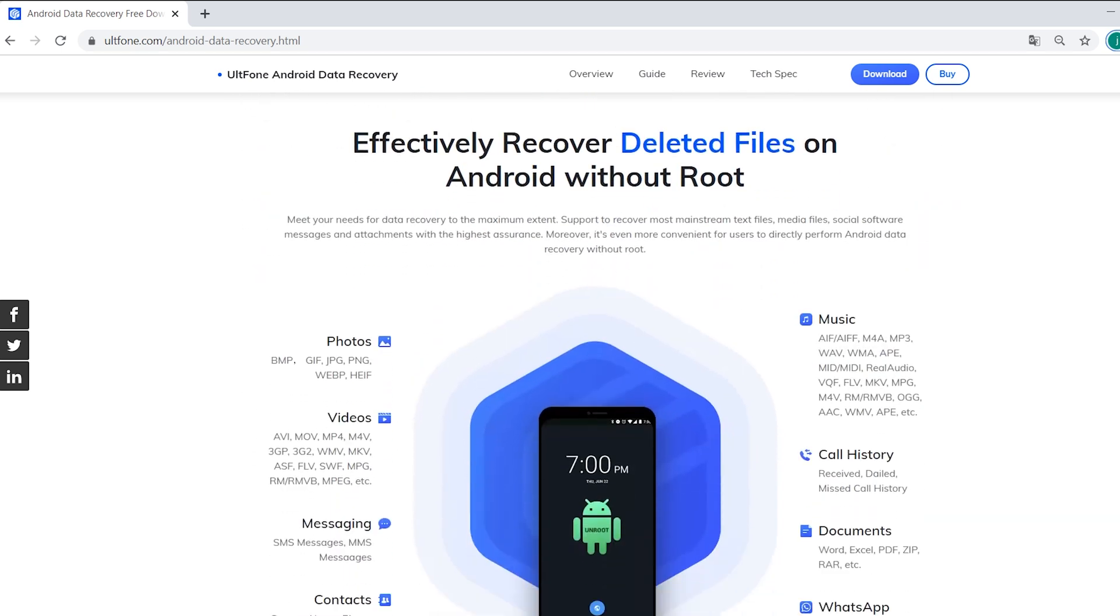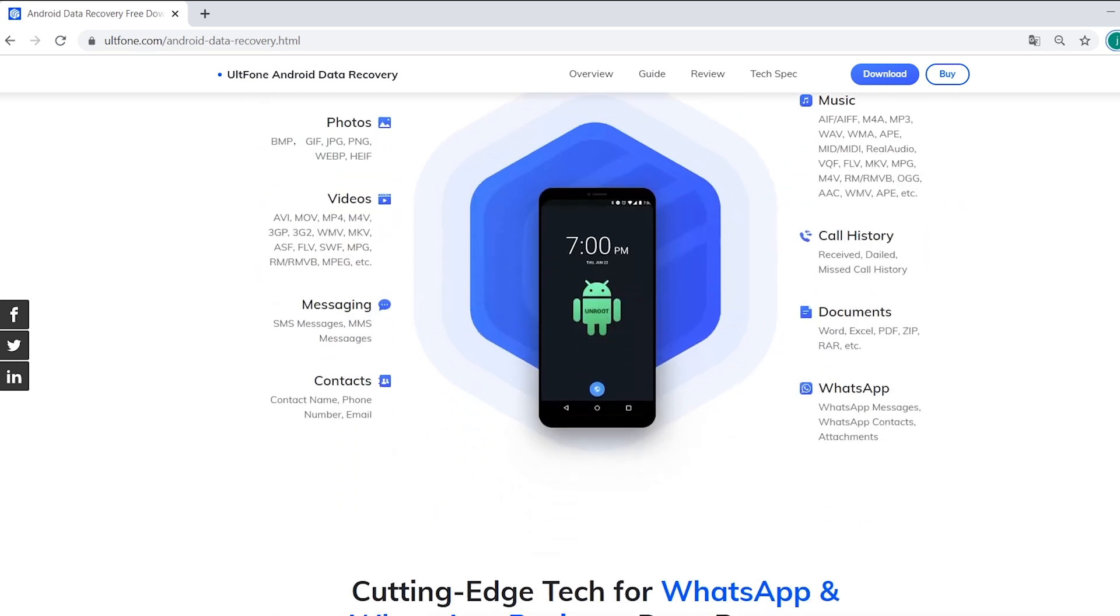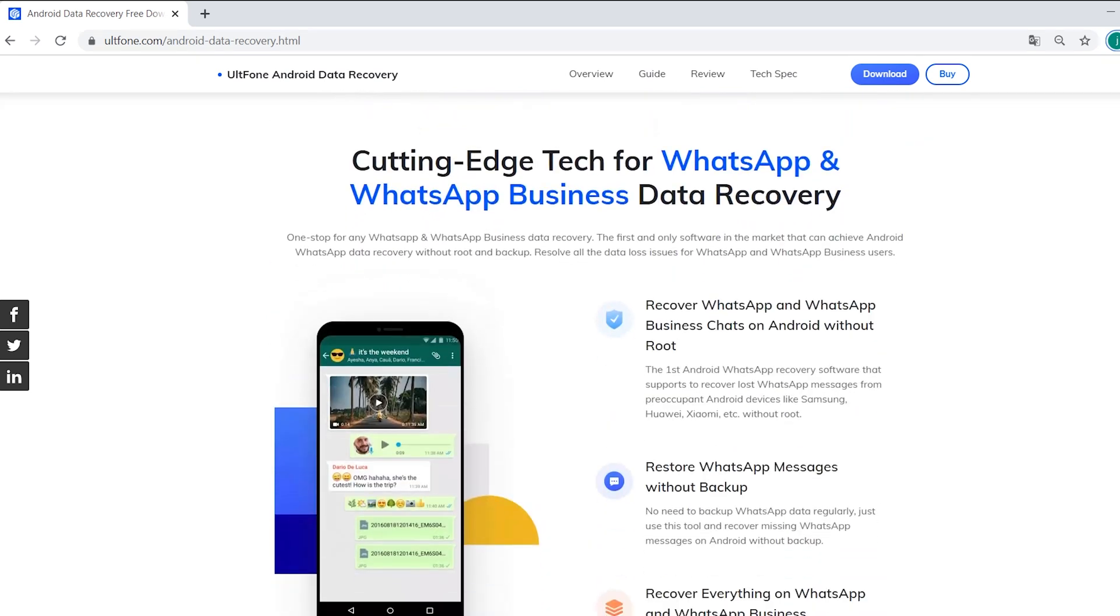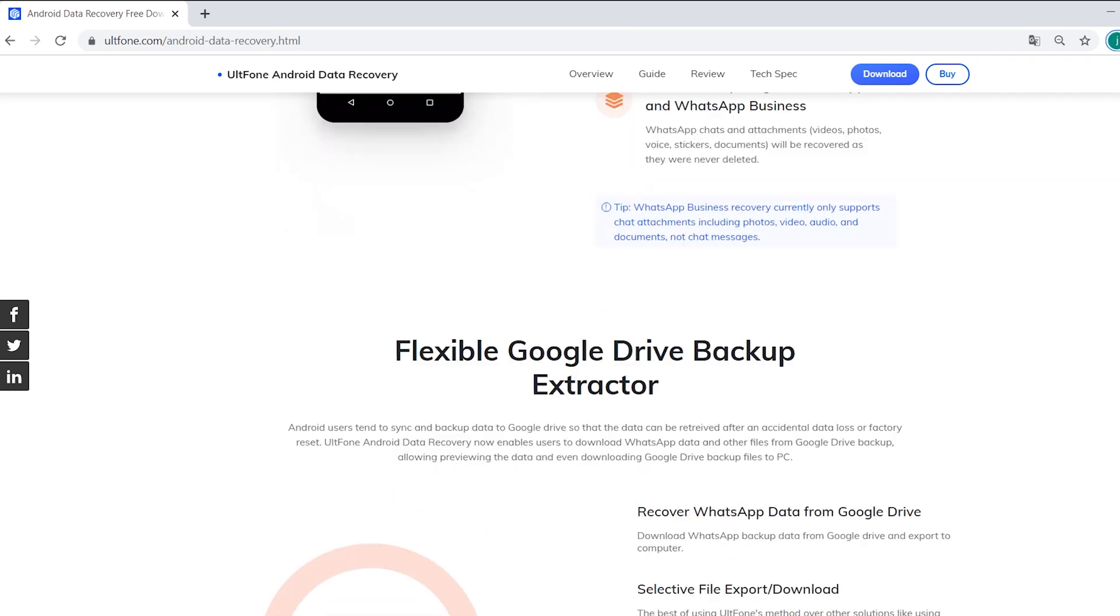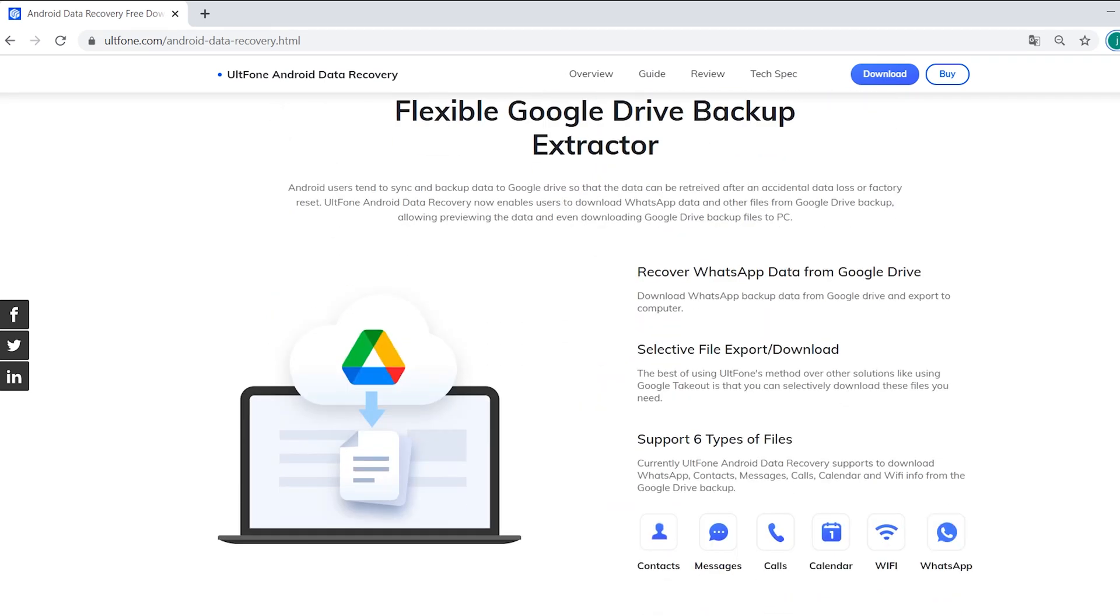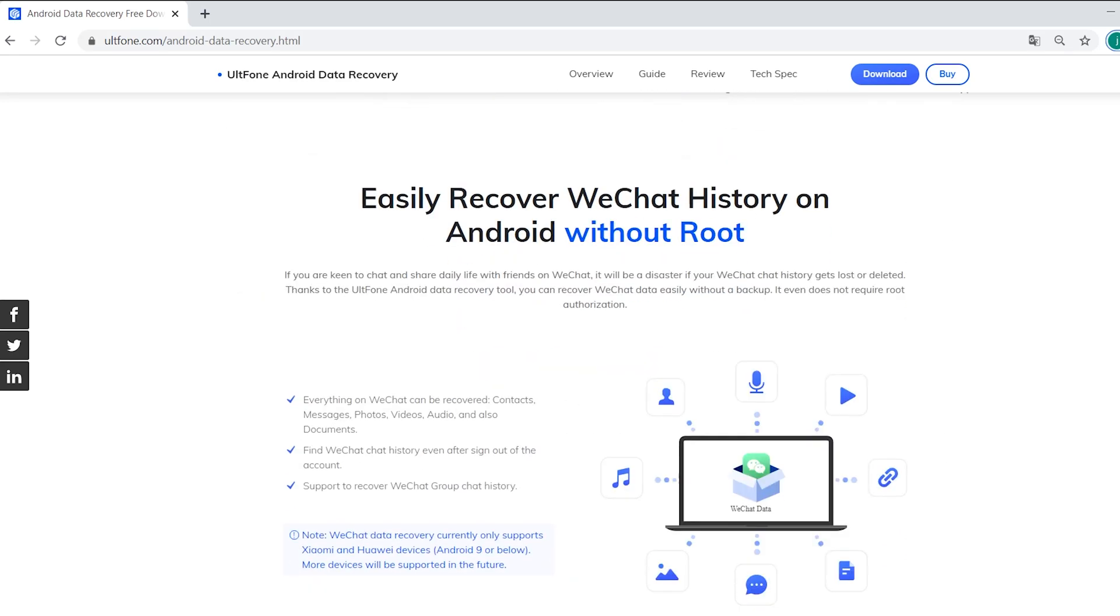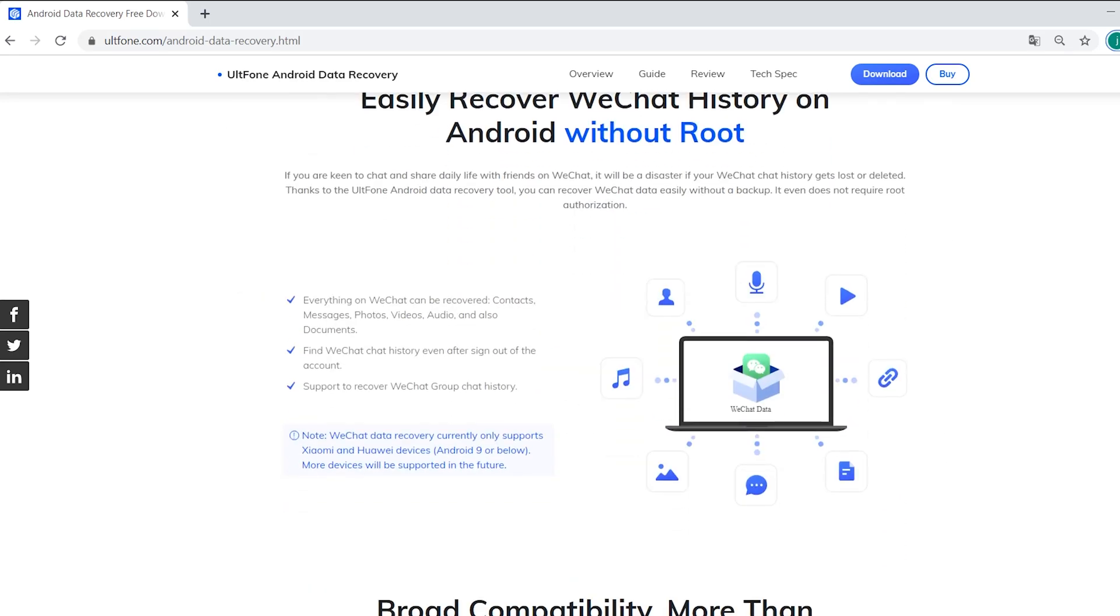It is suitable for Android data recovery in various scenarios, and even supports recovering WhatsApp messages, WhatsApp business, WeChat, and Google Drive backup from Android. In today's video, I'll show you how to use it.